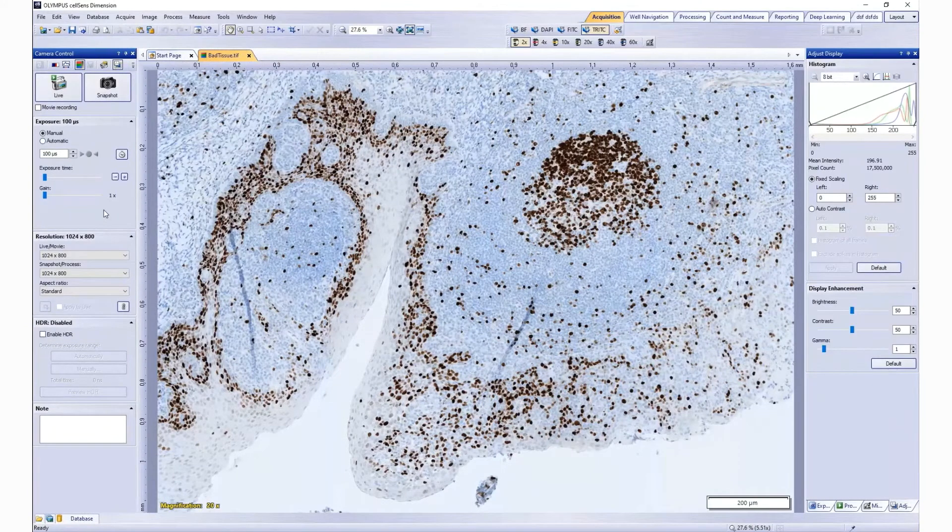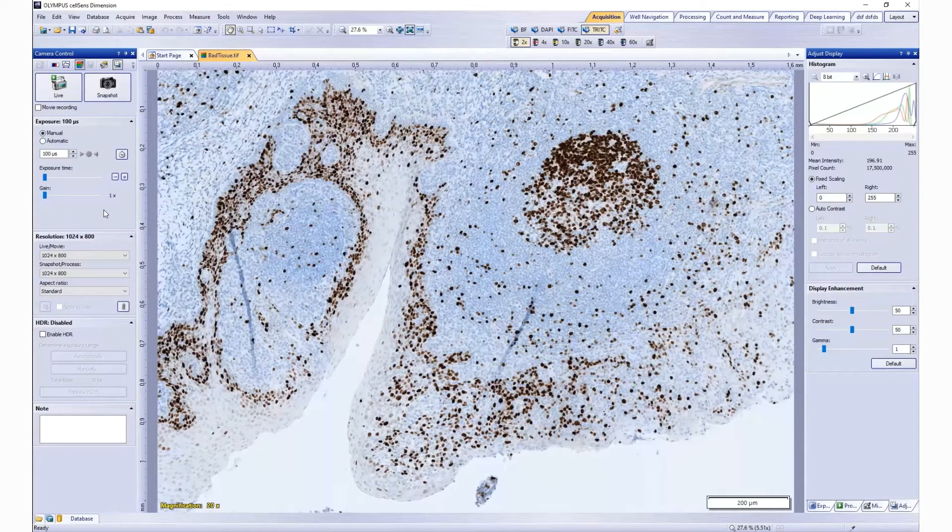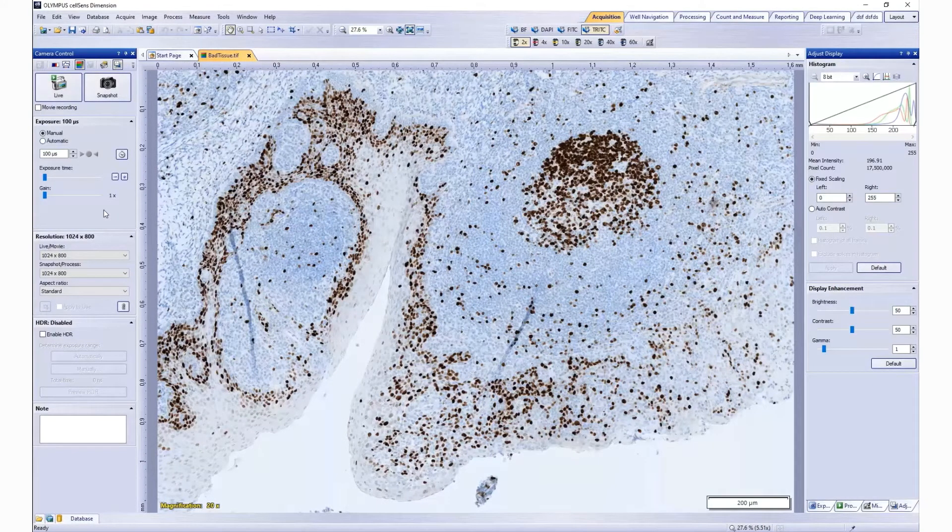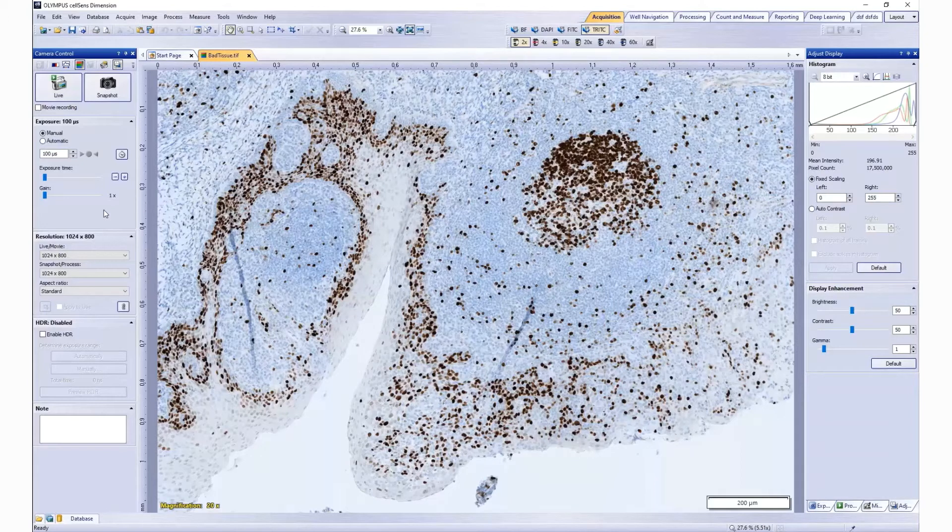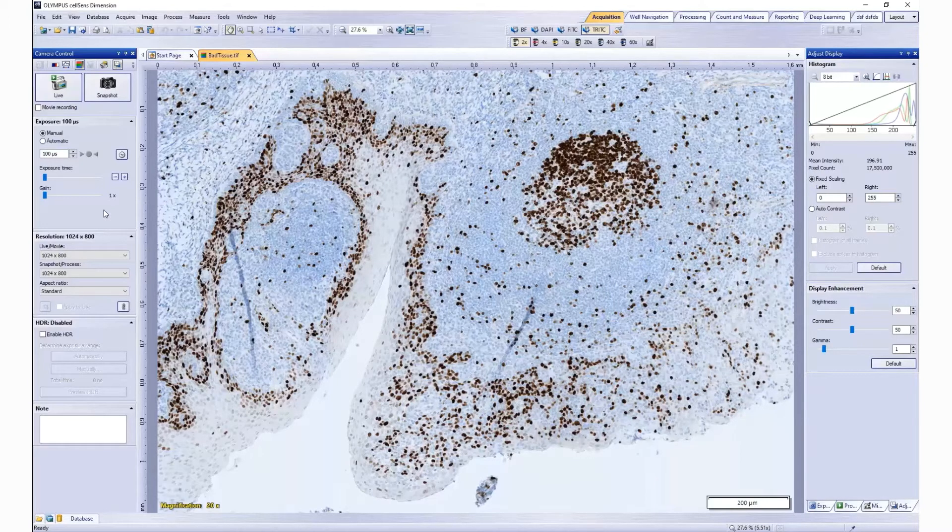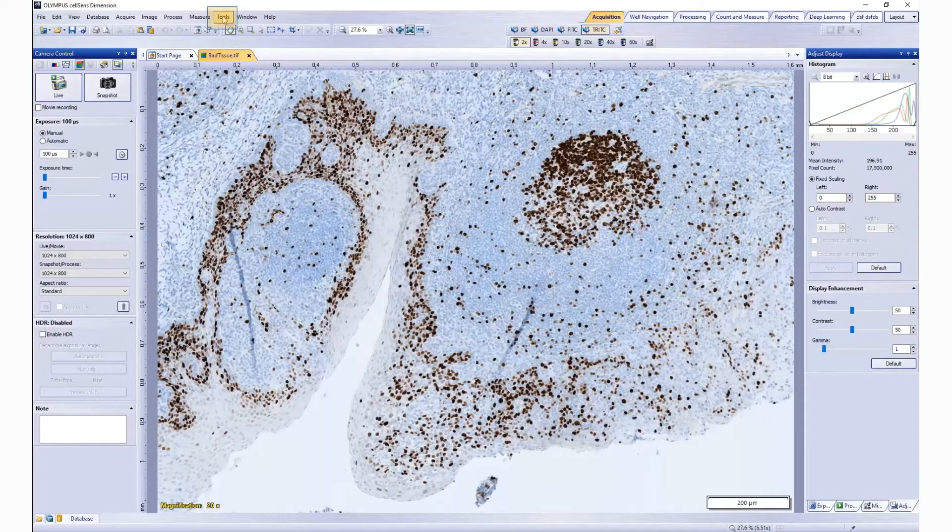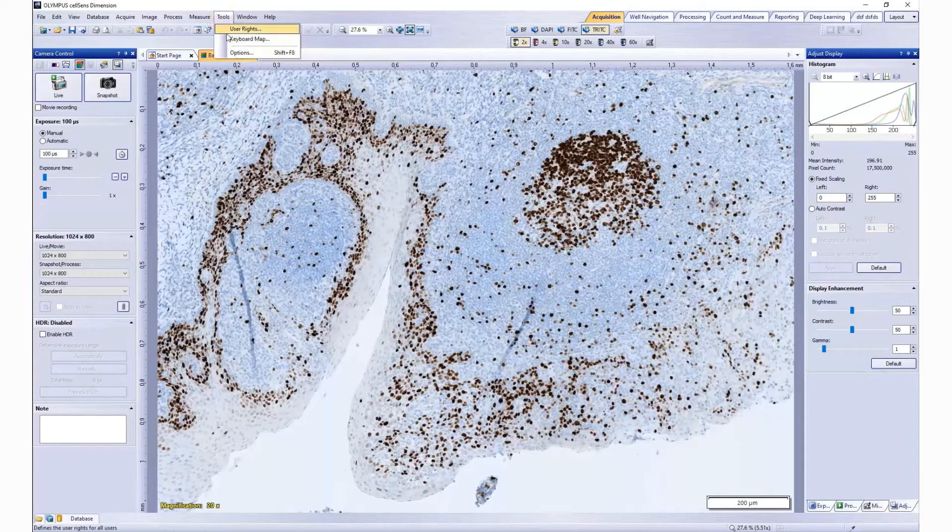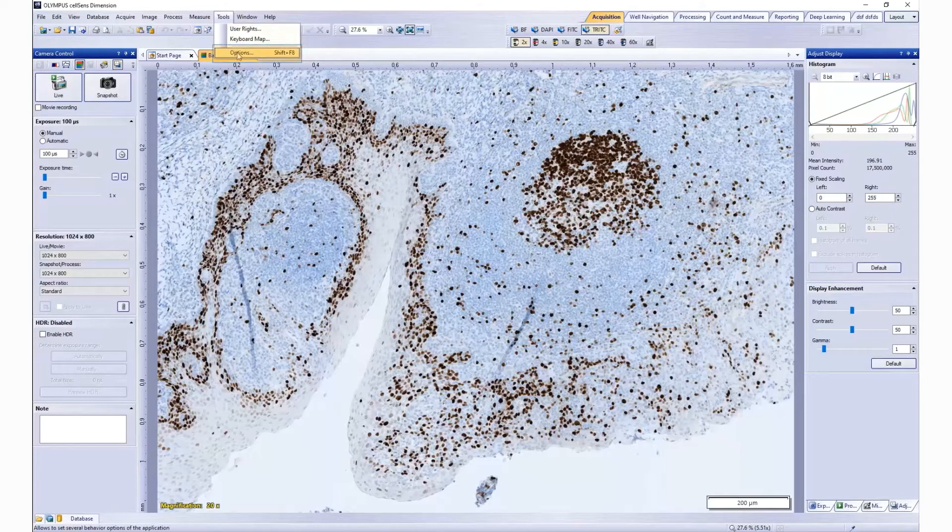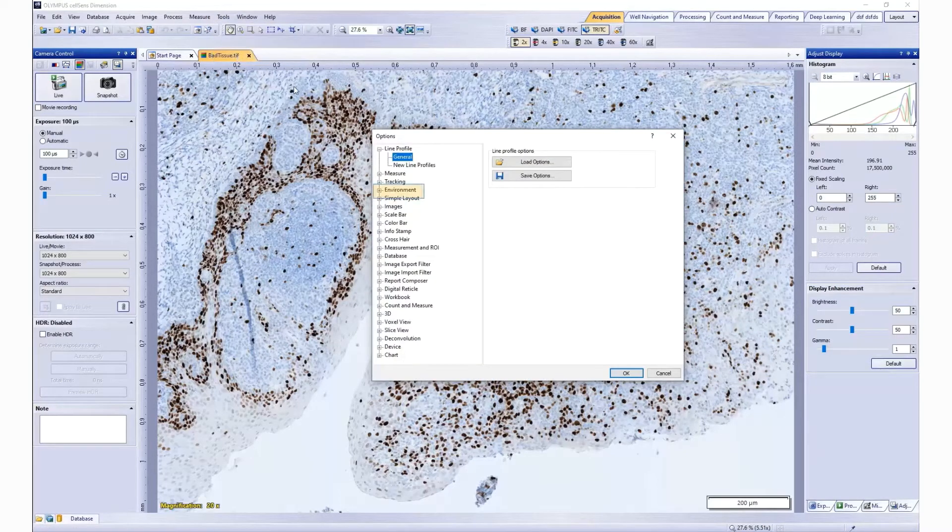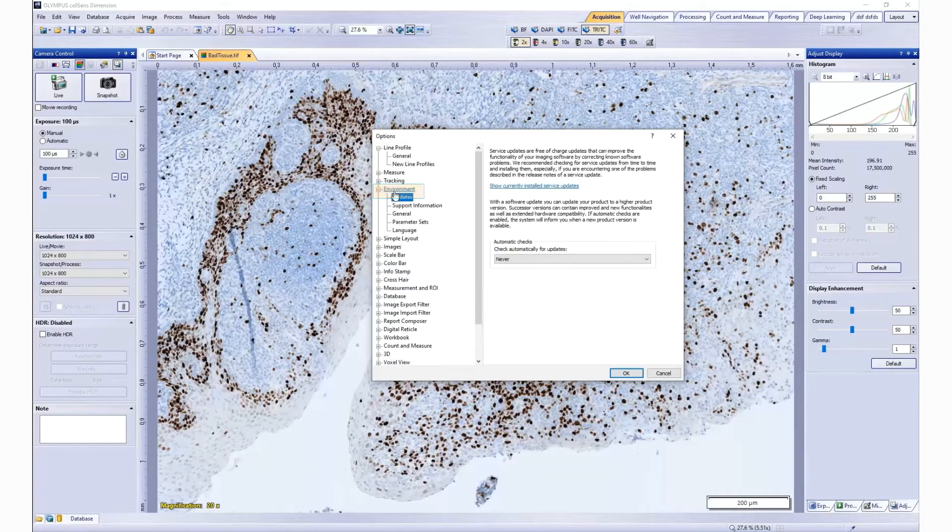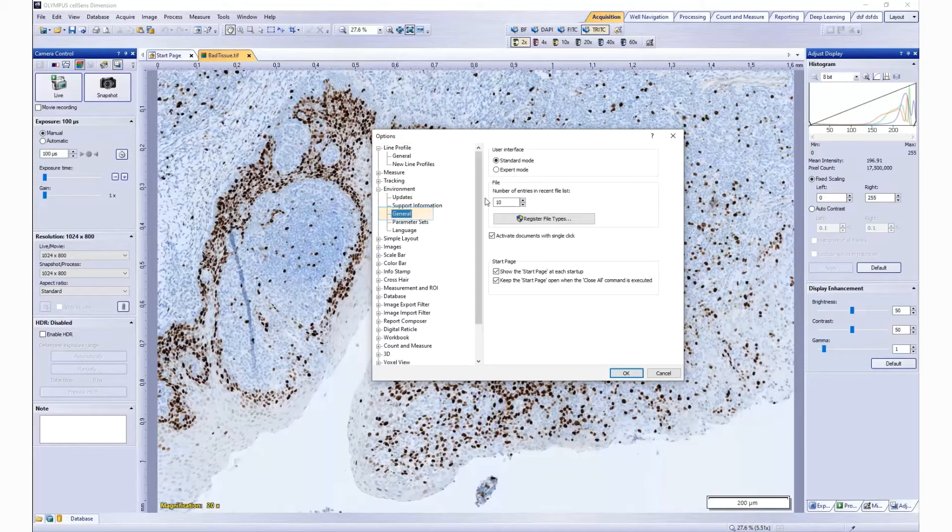Tool windows can be docked, freely positioned, or integrated into document groups. However, you can only position tool windows as you wish when you are in Expert mode. To enable Expert mode, in the menu bar, go to Tools, Options, Environment, General, and select Expert mode.